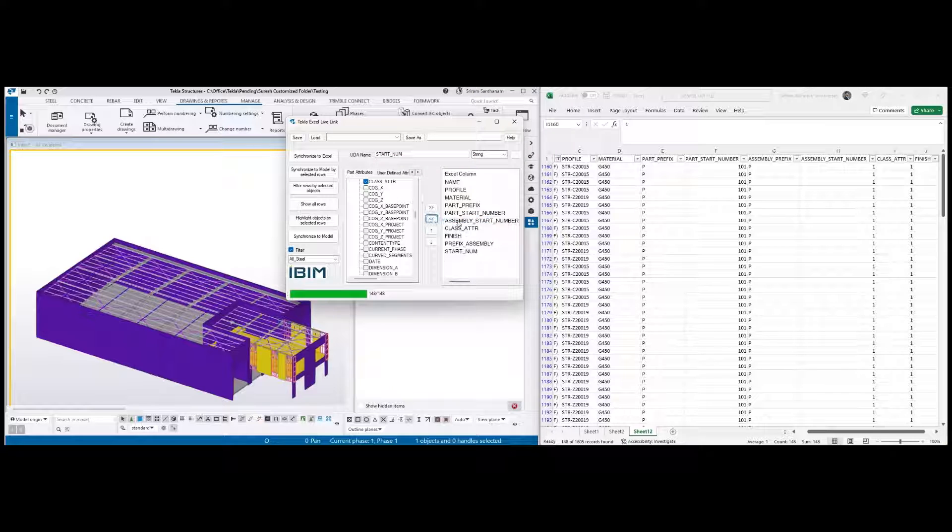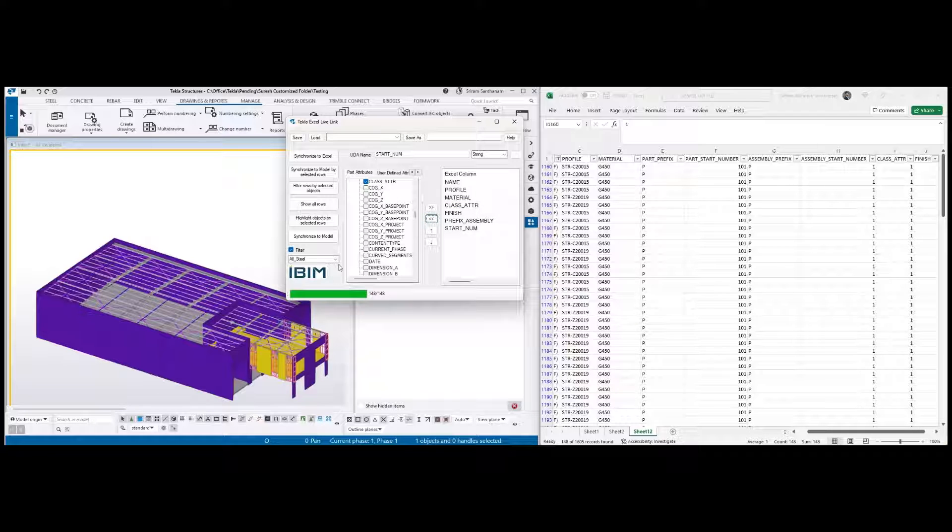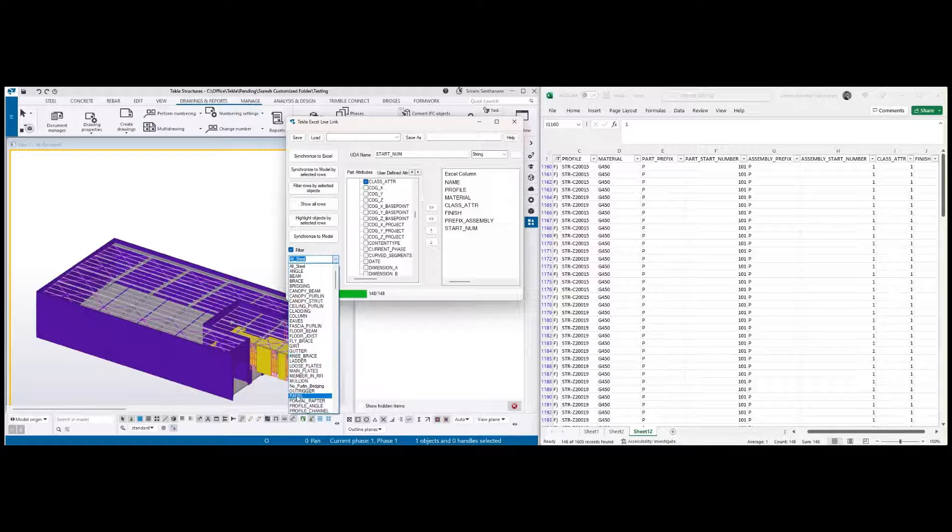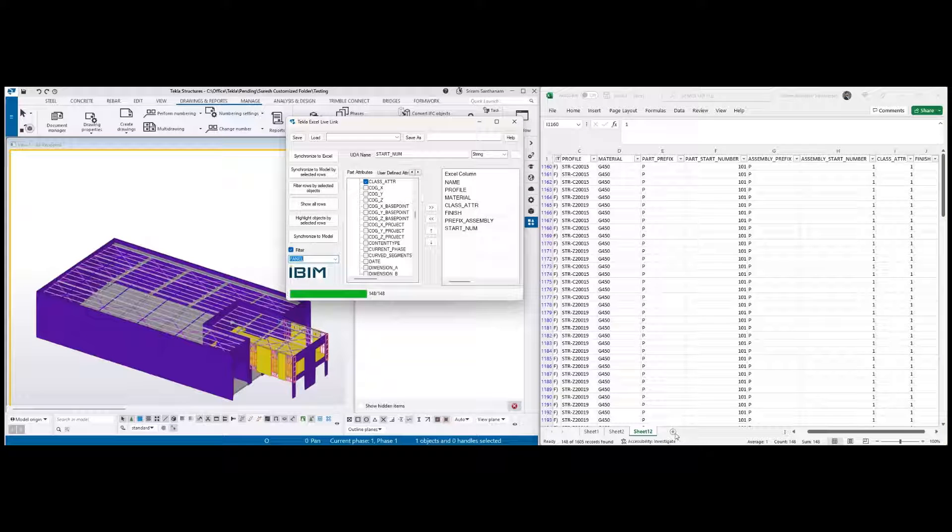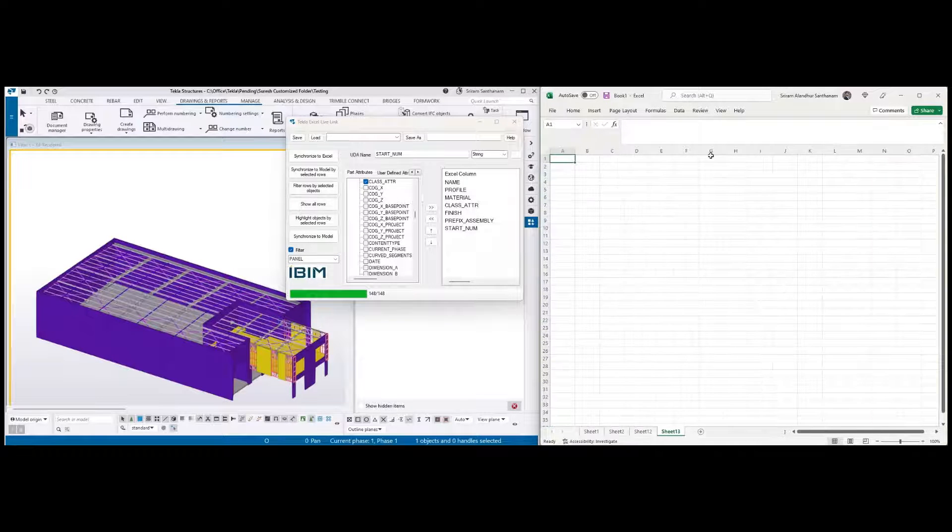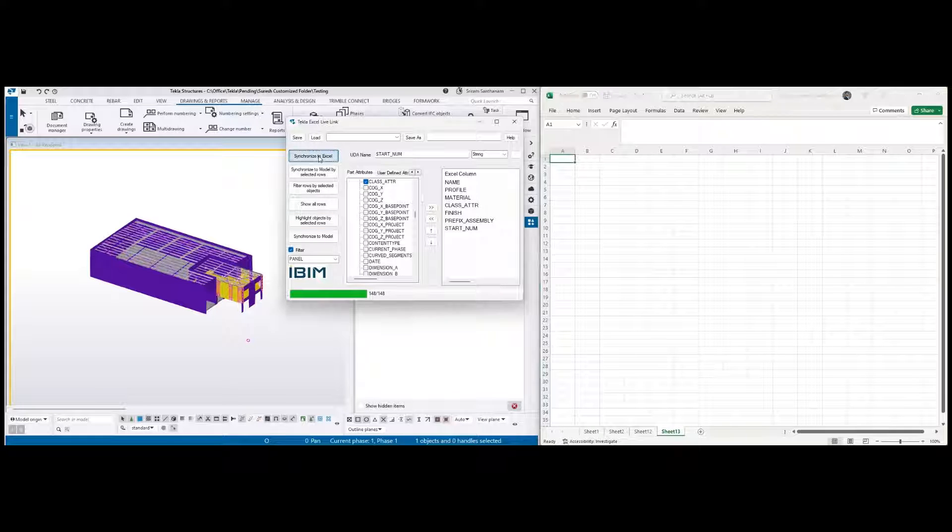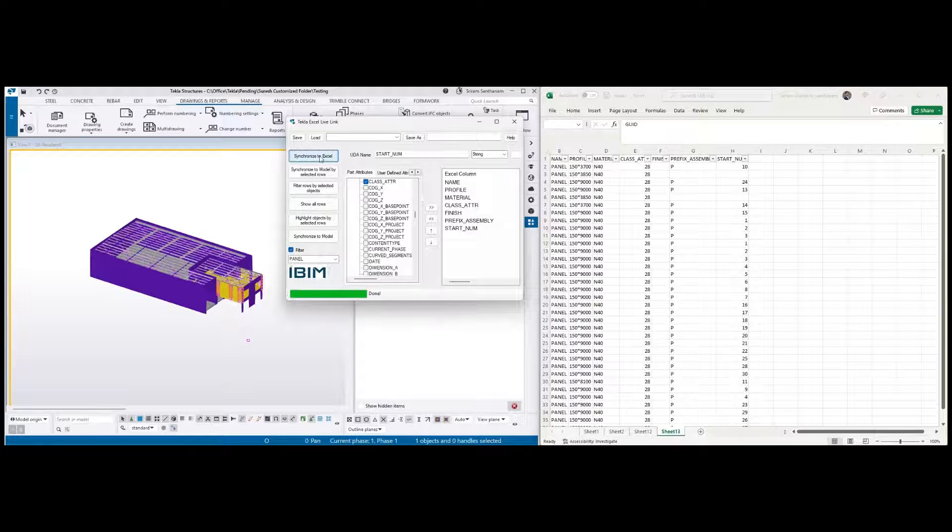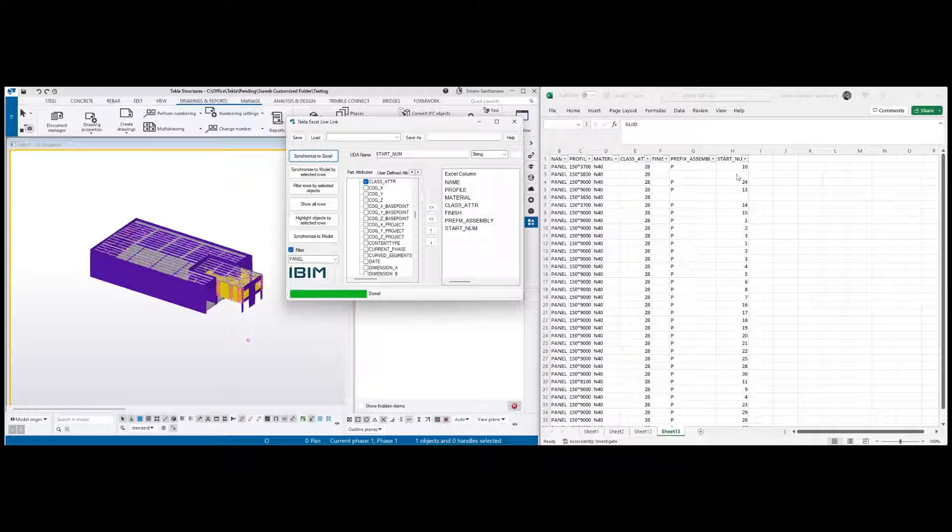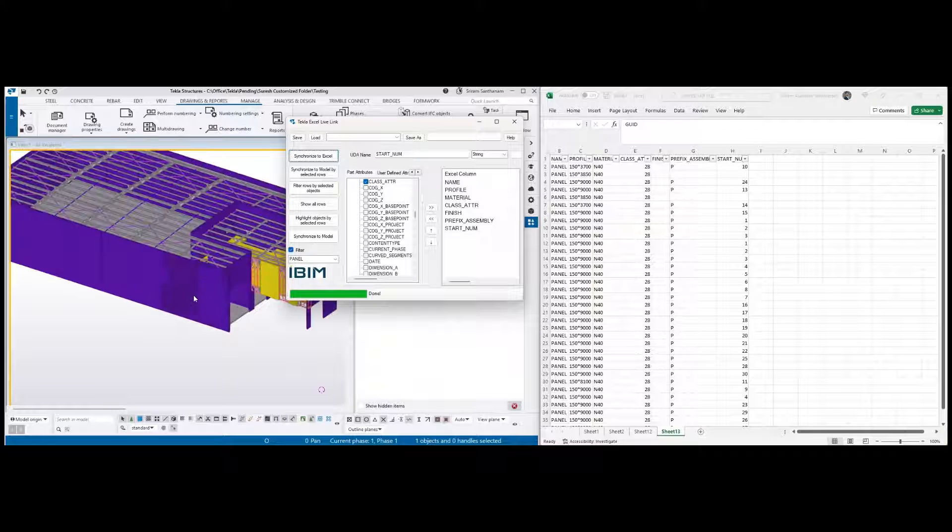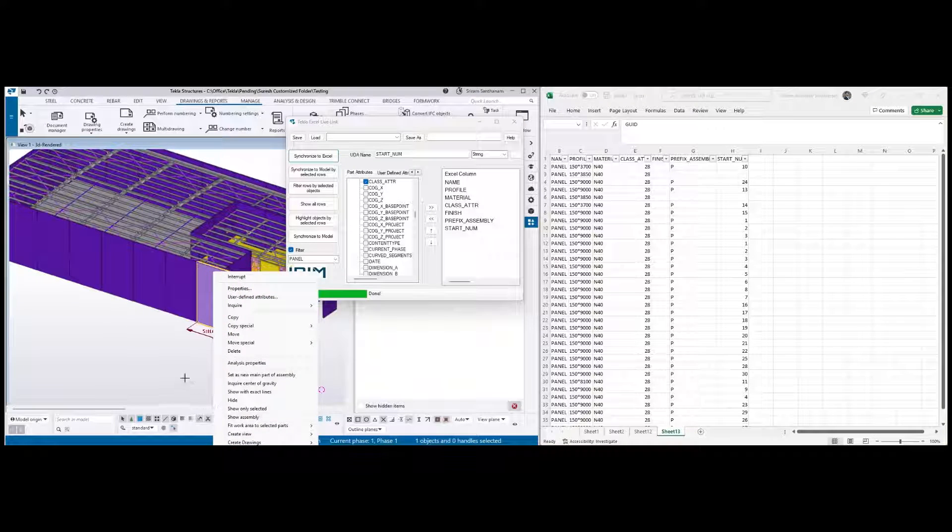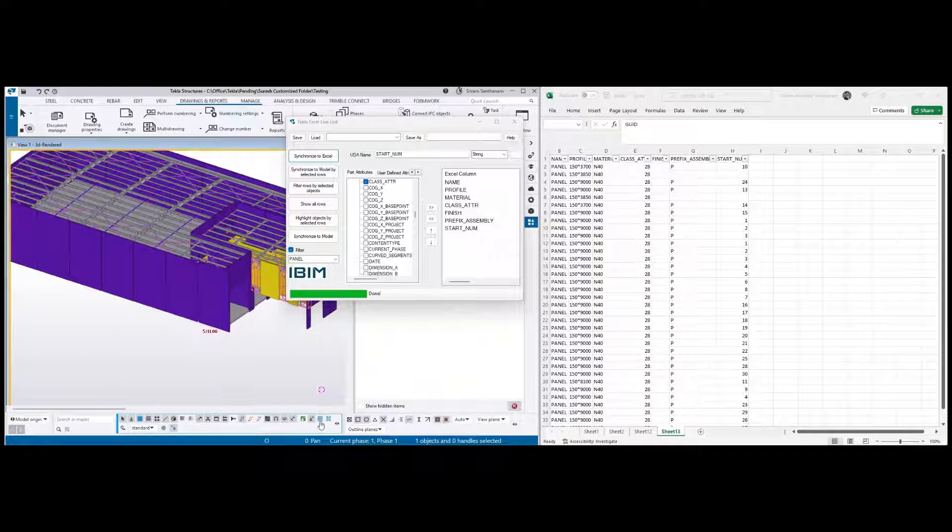Because I'm going to run this one for panels, let me take a new sheet and then synchronize to Excel. Now you can see here prefix assembly and then the start number. So let me just quickly show you. You can see this PC-1.